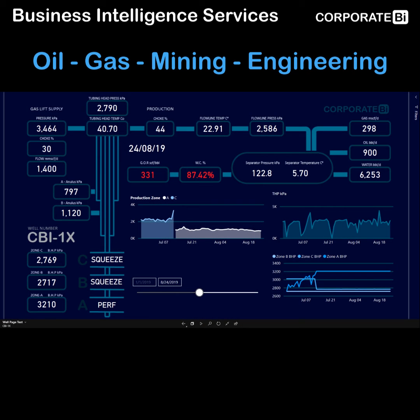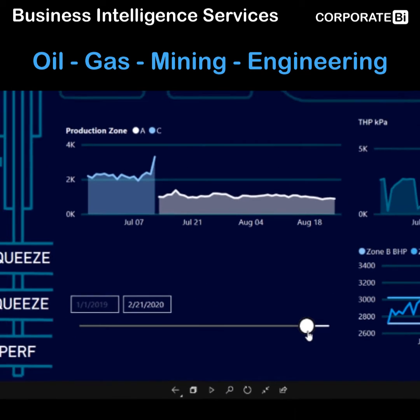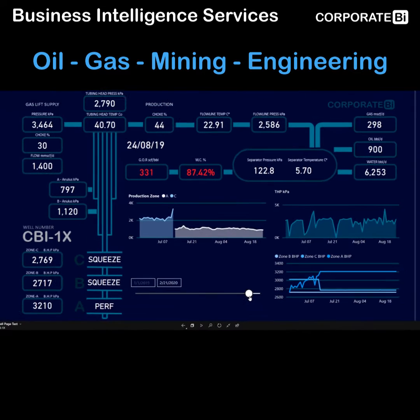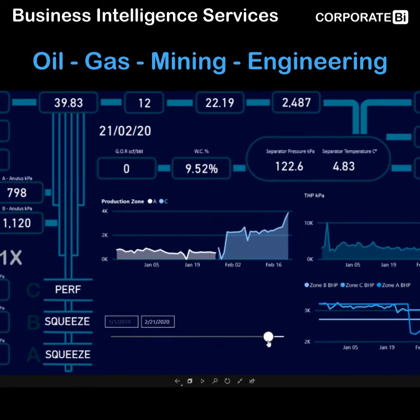Let's have a look at some of the features of this report that I put together to give you an idea of what's possible for visualising your own production. Starting with a time slider — we can move the time to any point within our production range and we see that the data changes, representing the last 60 days.